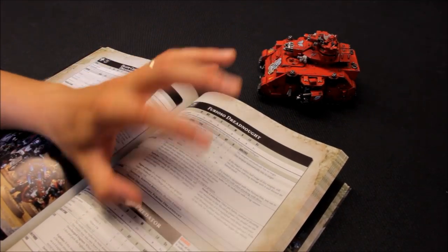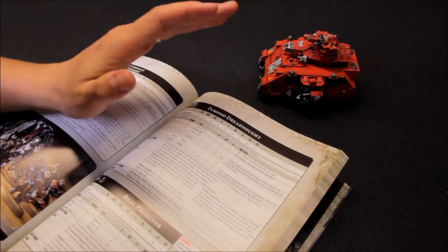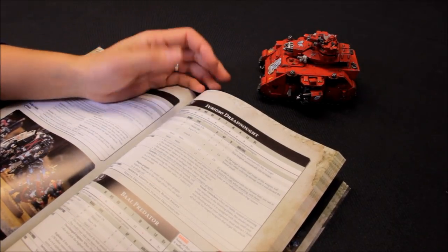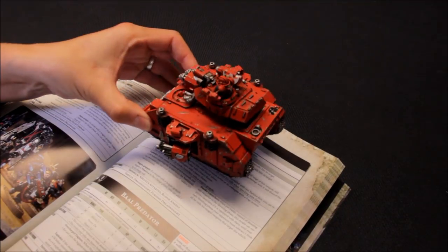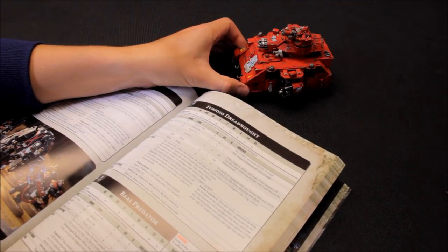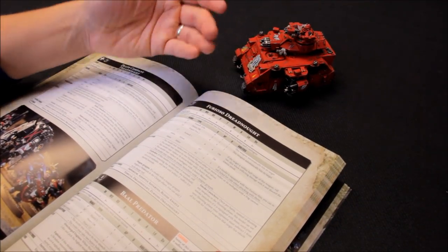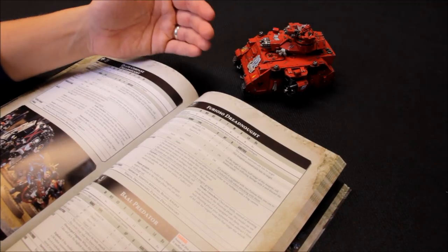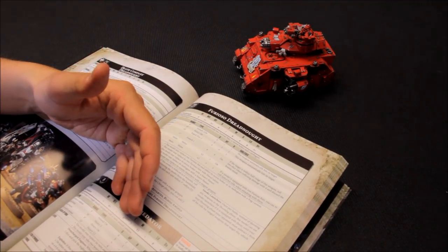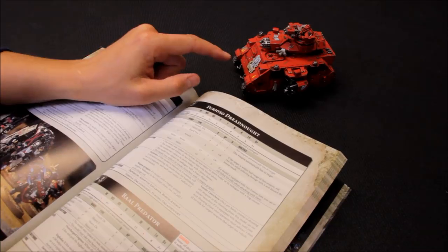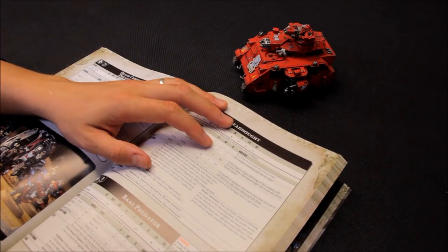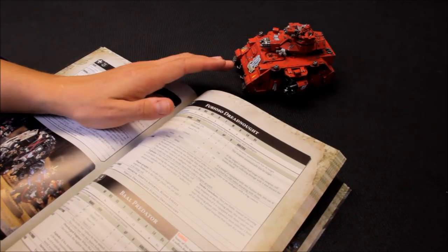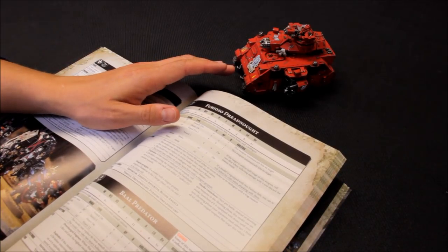The swap that I've gone for in the list is dropping the Assault Marines, which work out about 160 odd, 170 odd points. So I'm actually swapping it for this. I think this is more durable than the Marines. You know, 10 wounds with 3+. This has 11 wounds with 3+, but this is toughness 7. They're toughness 4. So you can sort of get an idea of that. And the firepower from this is way way more than the Assault Marines can offer.